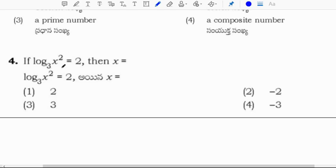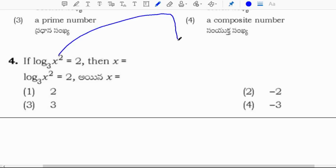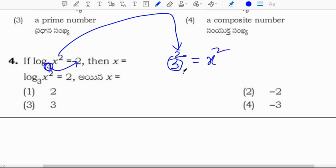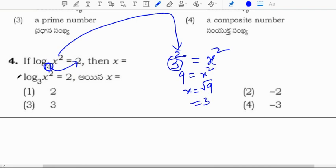Next question: log(x²) base 3 equals 2, find x. This is in logarithm form. Converting to exponential form: 3 to the power 2 equals x squared. So 9 equals x squared, and x equals root 9, which is 3. Correct option is option 3.